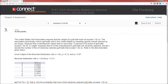Problem 3. The USGA requires that the weight of a golf ball must not exceed 1.62 ounces. The association periodically checks golf balls sold in the US by sampling specific brands stocked by pro shops. A manufacturer claims that no more than 13% of its brand of golf balls exceeds 1.62 ounces in weight — that is, no more than 13% of their golf balls are failures. Suppose 24 of this manufacturer's golf balls are randomly selected, and let x, the random variable, denote the number of those 24 golf balls that exceed 1.62. So x is the number of successes, and according to this problem we're defining — rather perversely — a success as a golf ball that is too heavy.